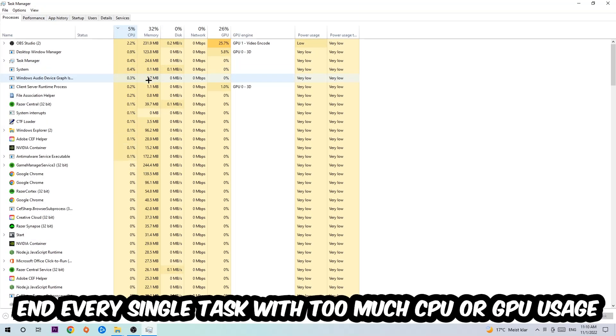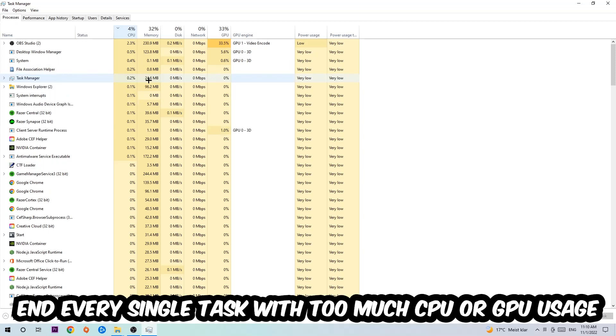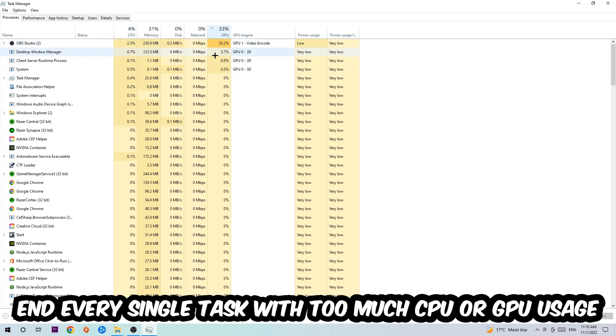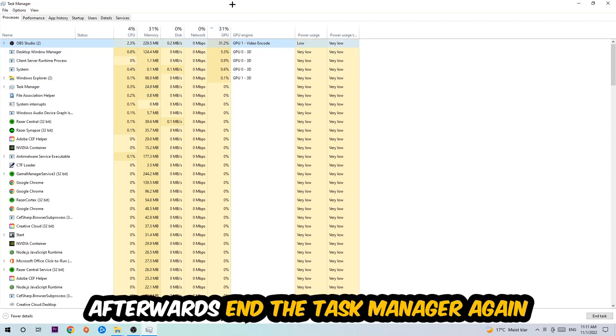What I want you to do is end every single task which is currently having too much CPU or GPU usage at the moment. Once you're finished with that, close the Task Manager.